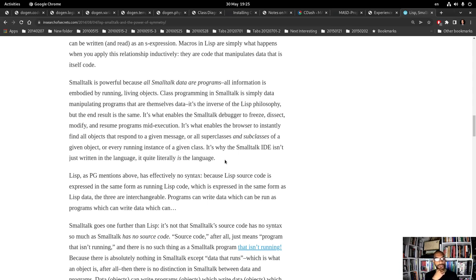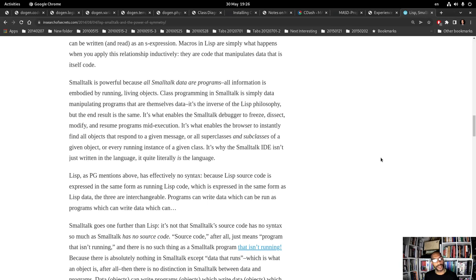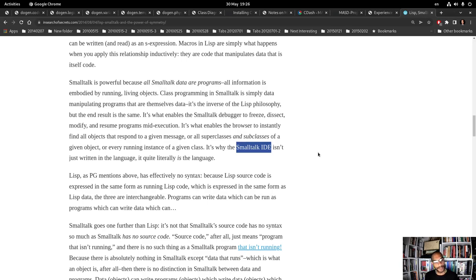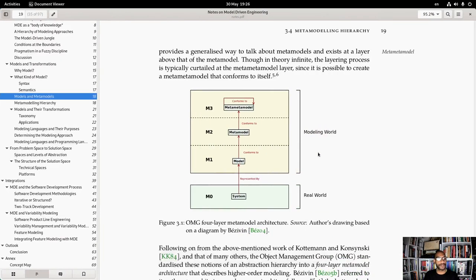Here's the paragraph I was looking for: 'Smalltalk is powerful because all Smalltalk data are programs — all information is embodied by running, living objects. Class programming in Smalltalk is simply data-manipulating programs, very importantly, that themselves are data. It's the inverse of the Lisp philosophy, but the end result is the same. It is what enables the Smalltalk debugger to freeze, dissect, modify, and resume programs mid-execution. It's what enables the browser to instantly find all objects that respond to a given message, or all superclasses and subclasses of a given object, or every running instance of a given class. It's why the Smalltalk IDE isn't just written in the language — it quite literally is the language.' This is really, really profound.